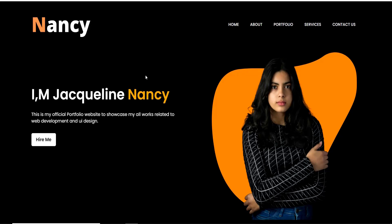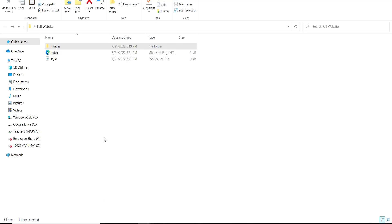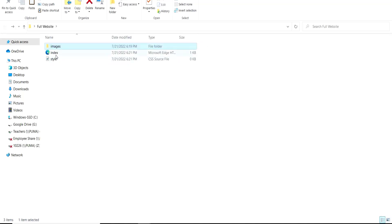Without further ado, let's get started. I am going to open my folder here. Within this folder, I have three things: there is a folder called image, and when I open this folder, you will see the images I am going to use in this particular website. Then I have the HTML file as well as the CSS file. Let me open this folder with my text editor.